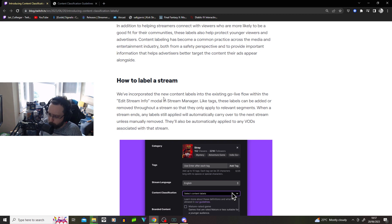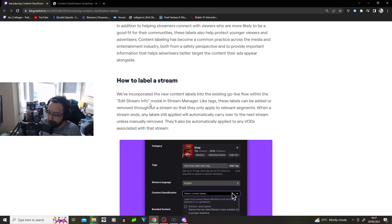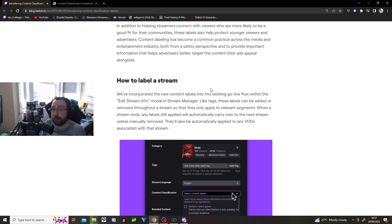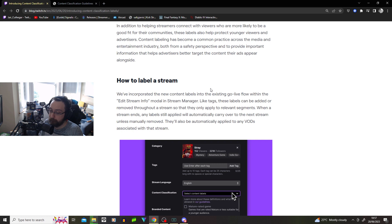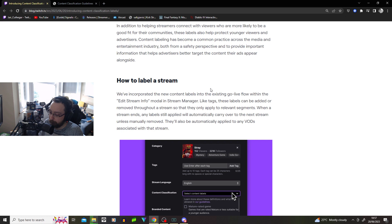How to label a stream? We've incorporated a new content label into existing go live flow within the edit stream info module in stream manager. Thank God Twitch doesn't allow you to restream to other streaming sites. God damn, trying to sort this mess out as well as do your other streams.